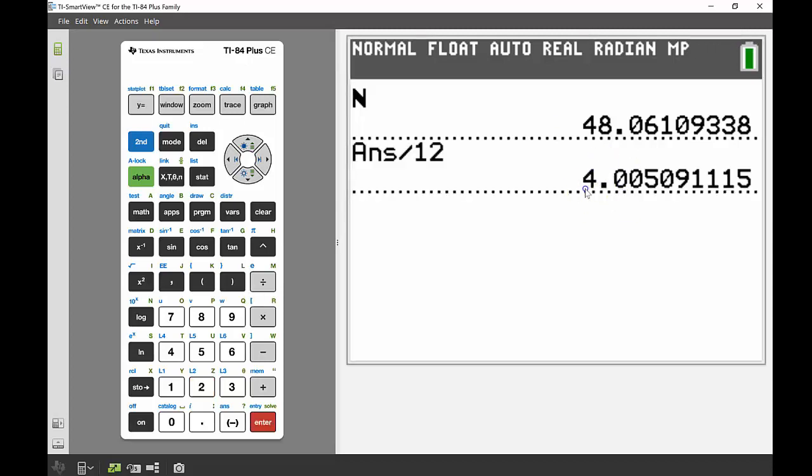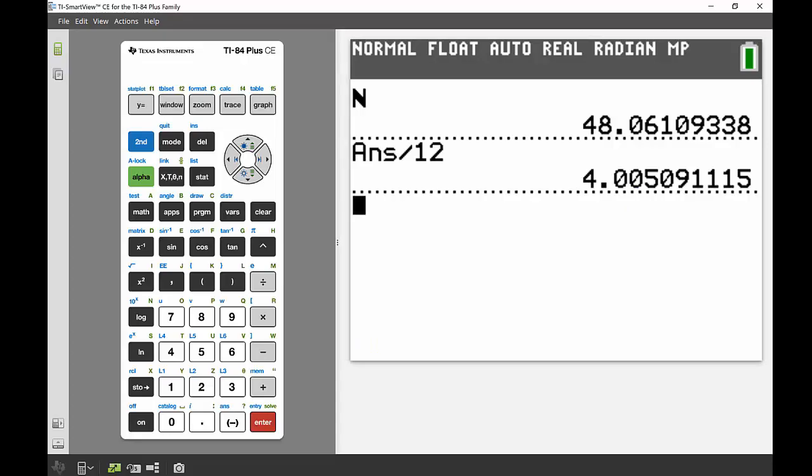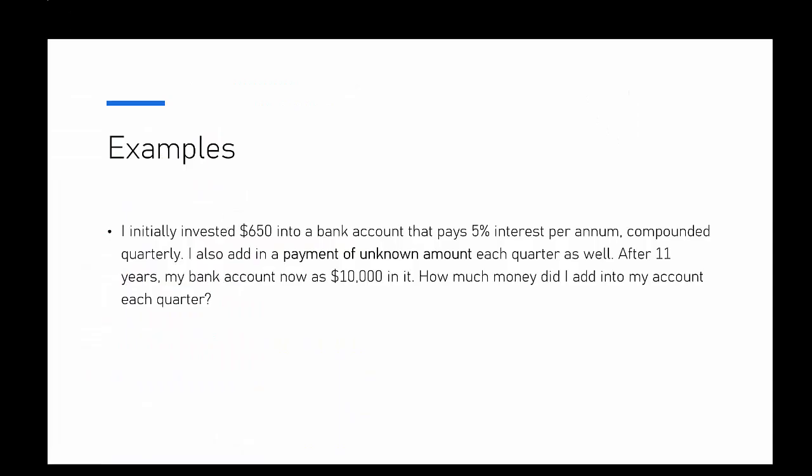Okay, so our last example, and this one is a little bit tricky. We're investing $650 into a bank account that pays 5% interest per annum compounded quarterly. We're also adding a payment of unknown amount each quarter as well.